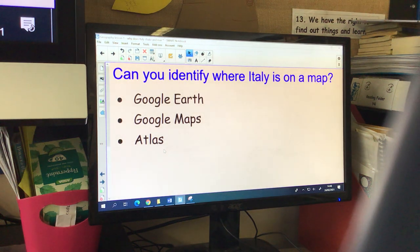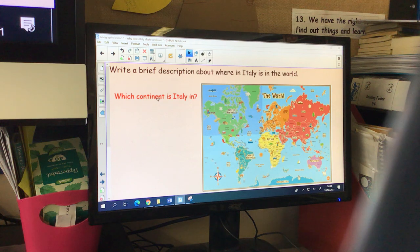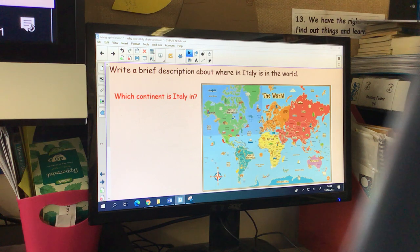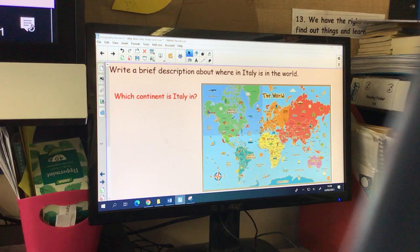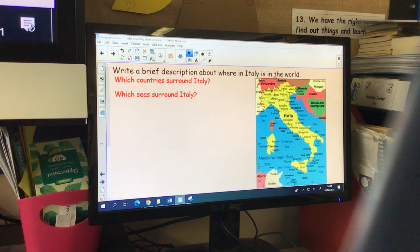So you might use Google Earth, Google Maps, or an atlas to find Italy. Then your second task is to write a brief description about where Italy is in the world. I've given you some key questions you might want to answer in your description. Which continent is Italy in? Once you've found Italy, you could use the map to find the continent. Which countries surround Italy? Using Google Earth, an atlas, or the board, you could find some countries that surround Italy.